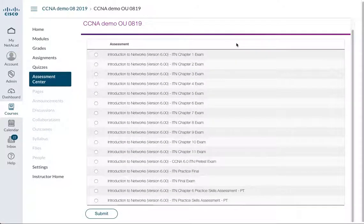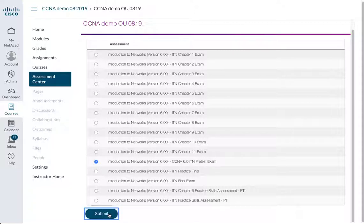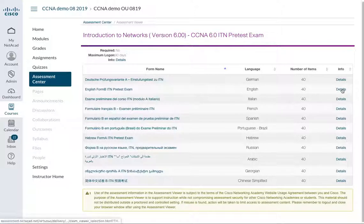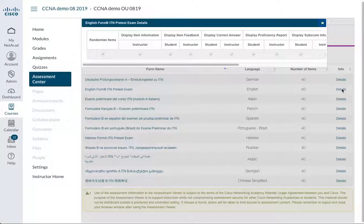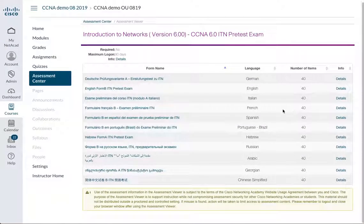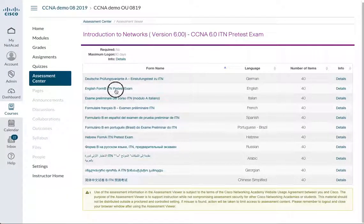I'm going to actually just click on the pre-test exam, just to prove a point, because I don't normally use this. And I'm actually going to look at English Form B. Okay, that's the details, so I'm going to look at English Form B and actually click on the right link.